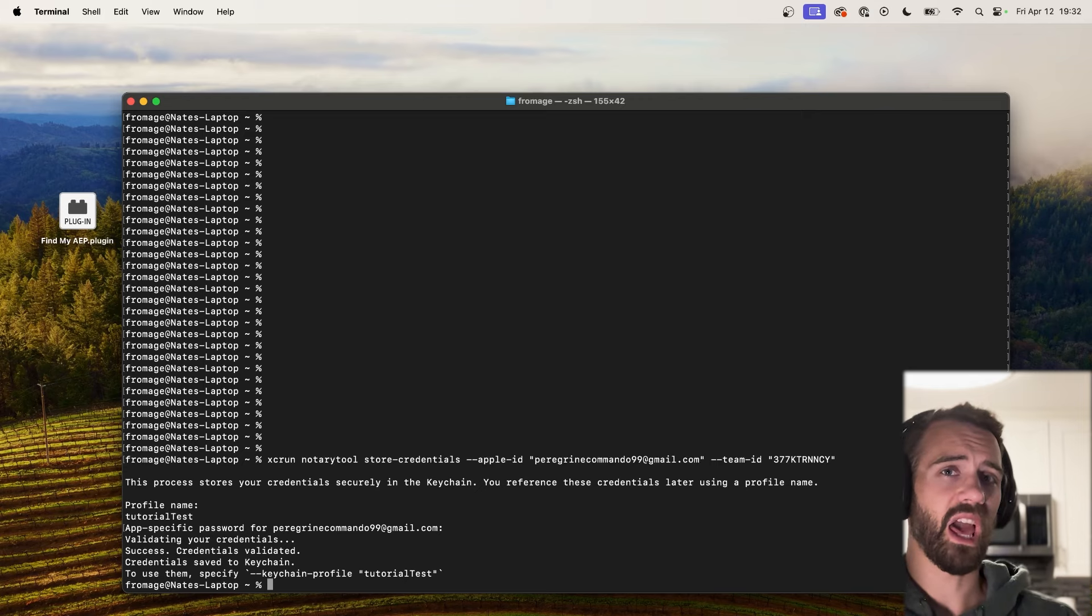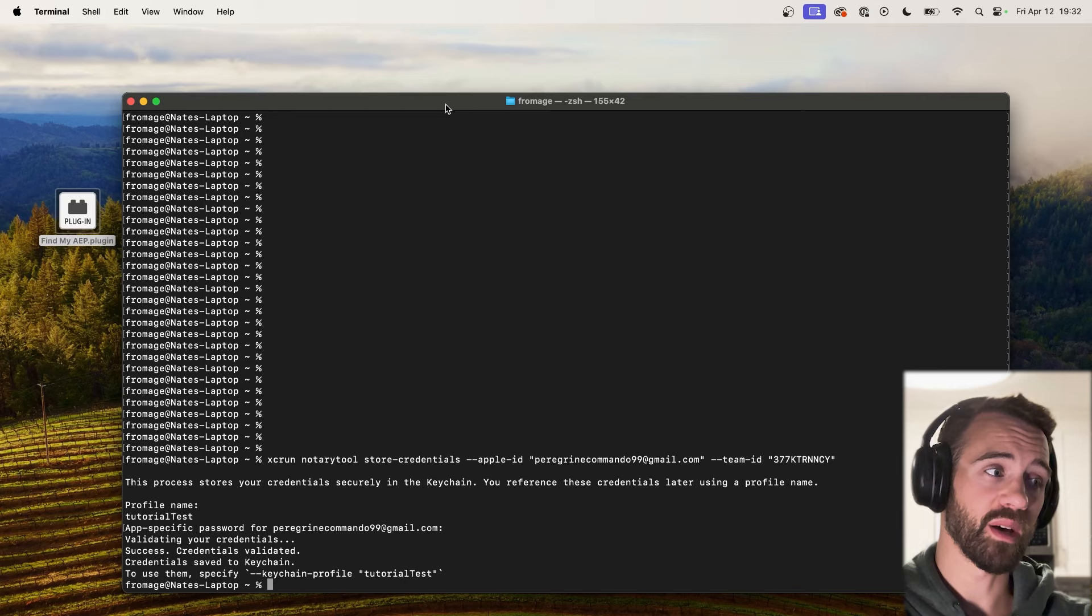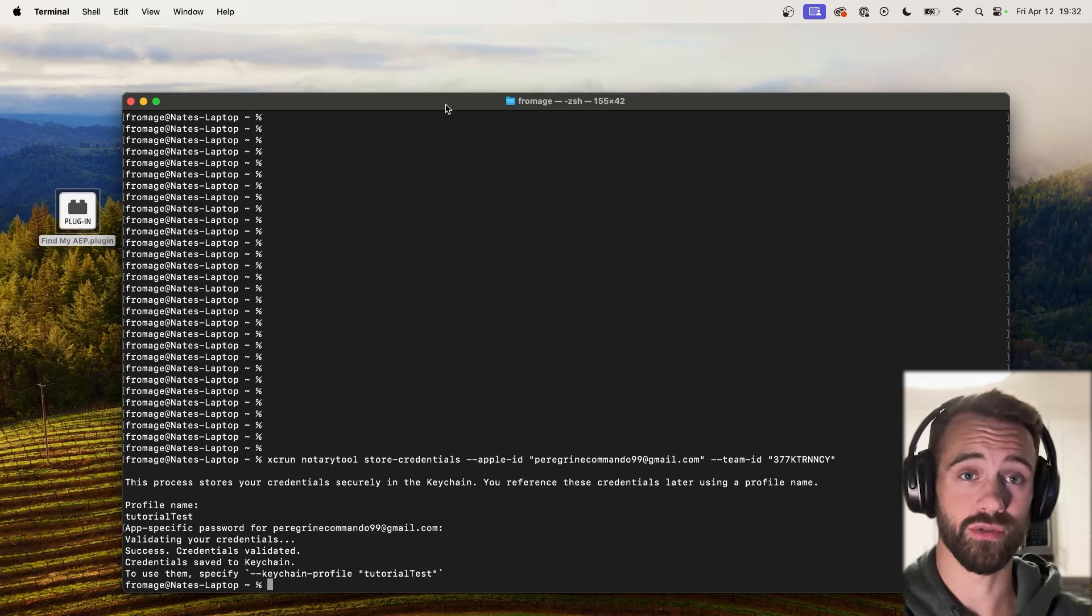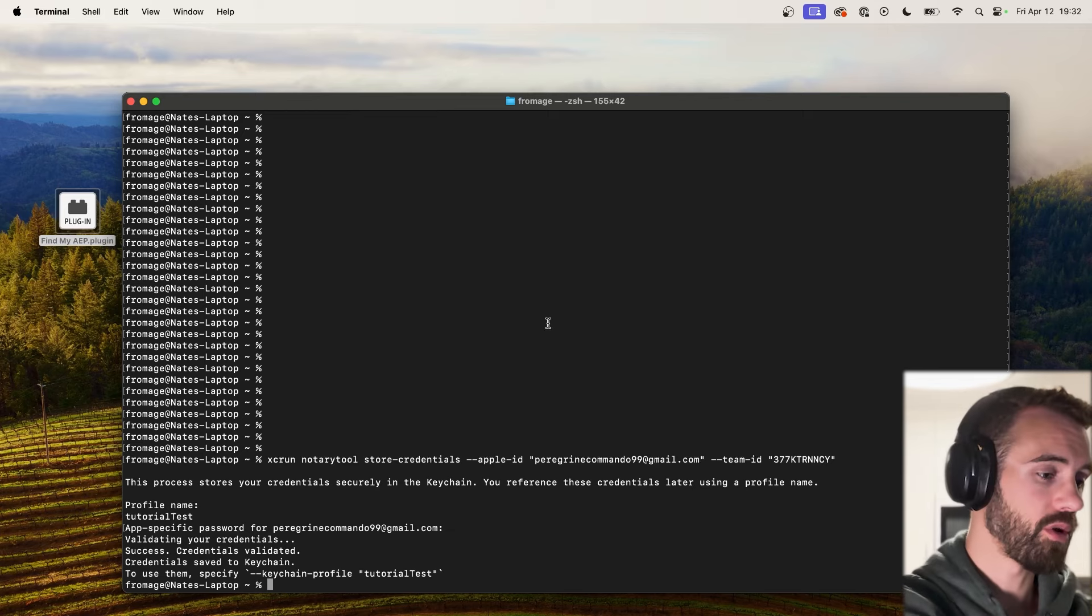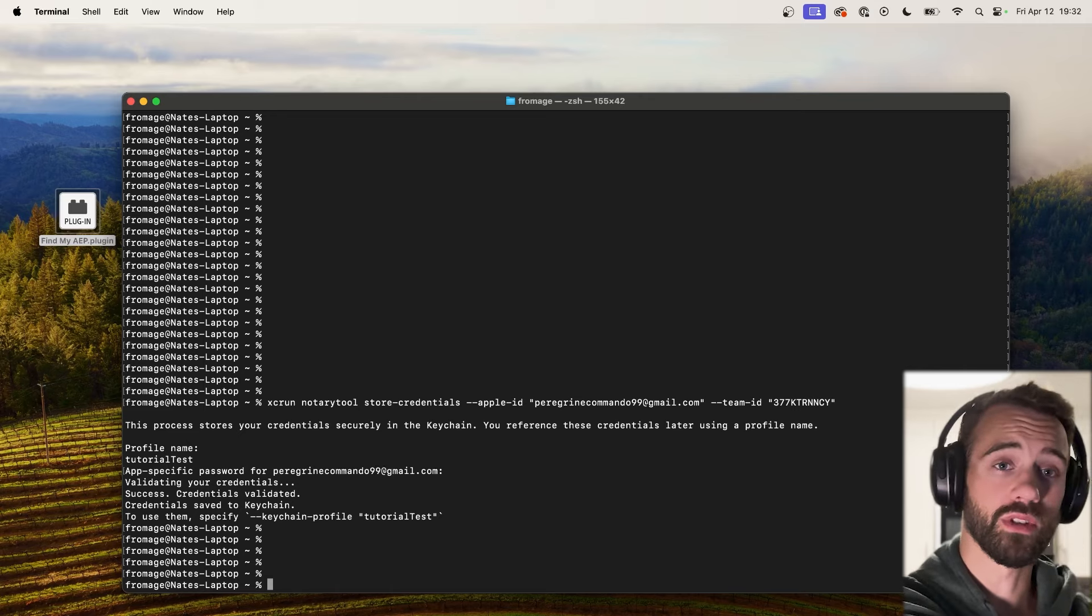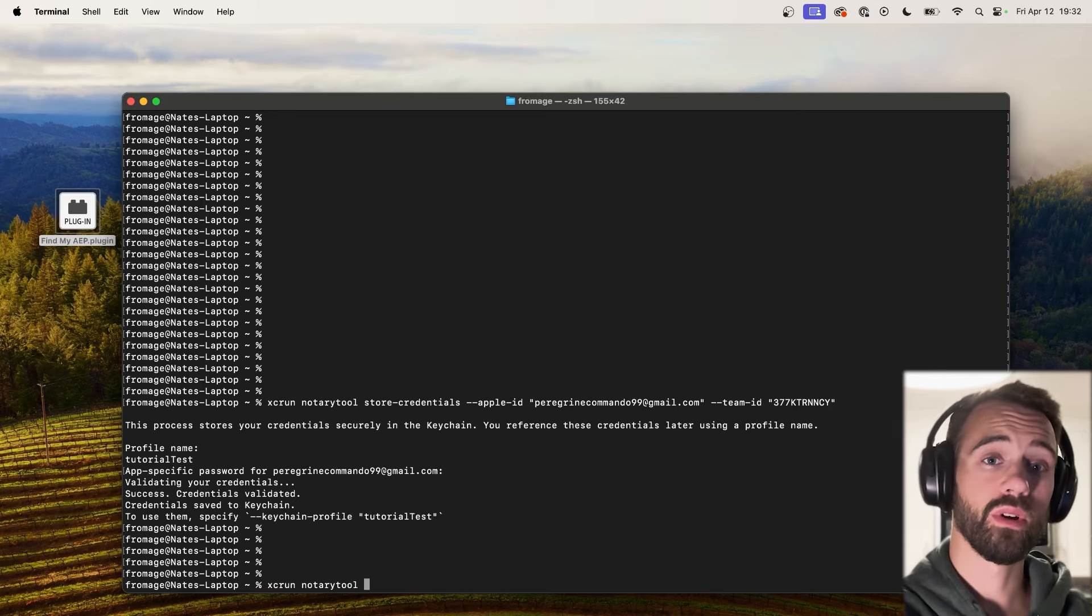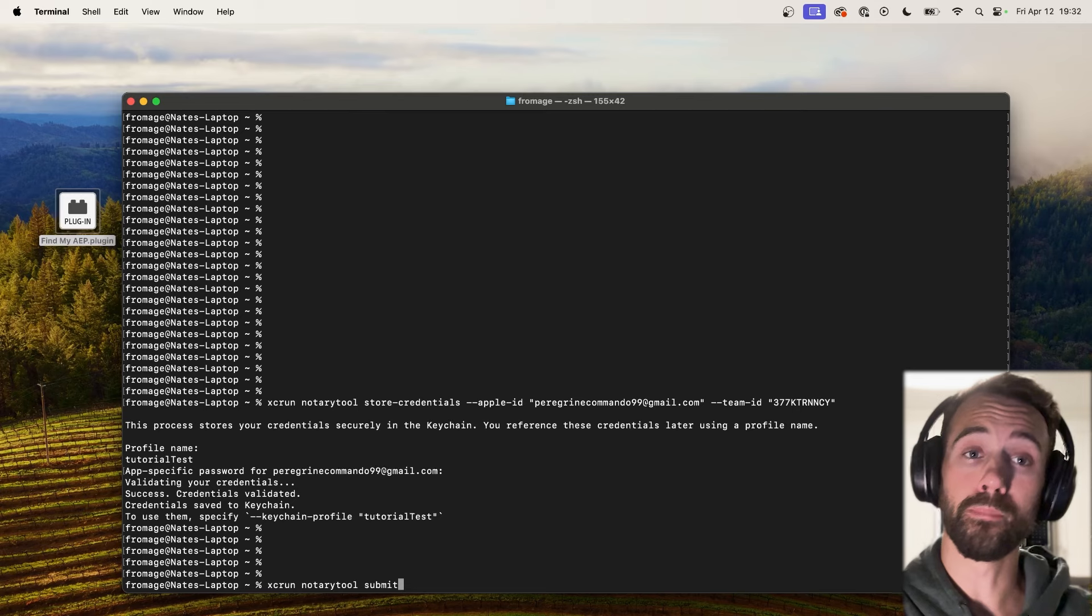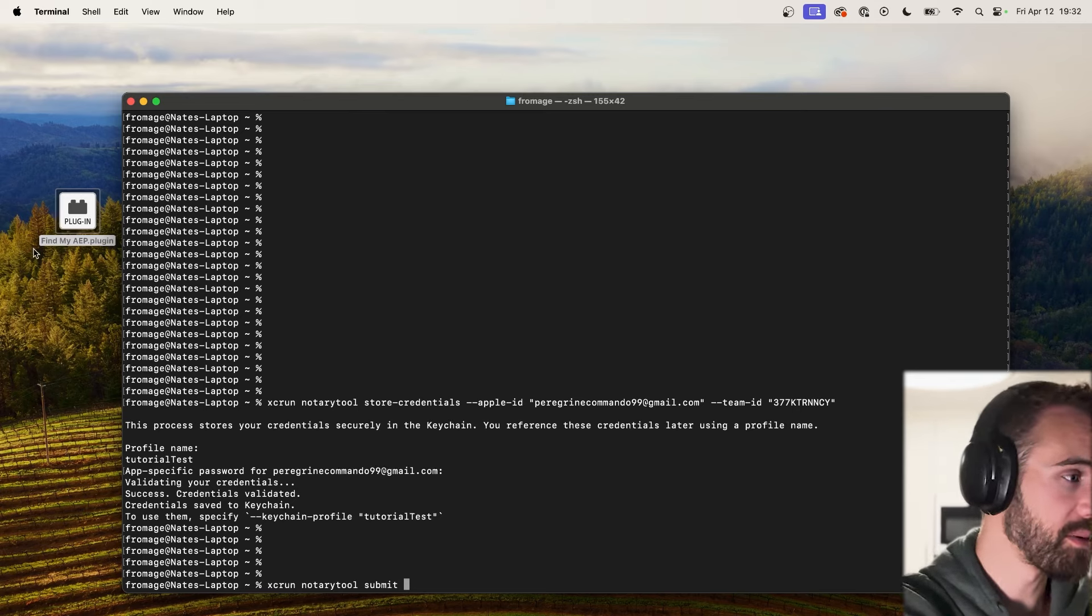Once you do that, everything from here on out is super simple. So we're going to use this dot plugin file as an example to show you how easy it is to use these new tutorial credentials in order to sign, staple, notarize and all that stuff. So all we need to do now to go ahead and get started, we'll say xcrun again and we need to run the notary tool. And what command are we going to run from the notary tool? Well we want to this time submit something via notary tool.